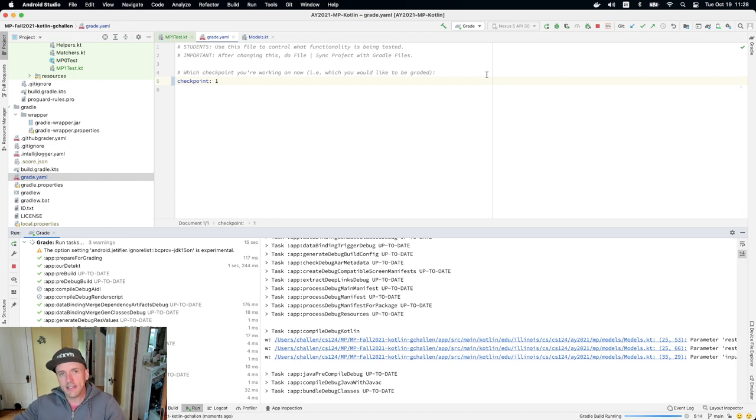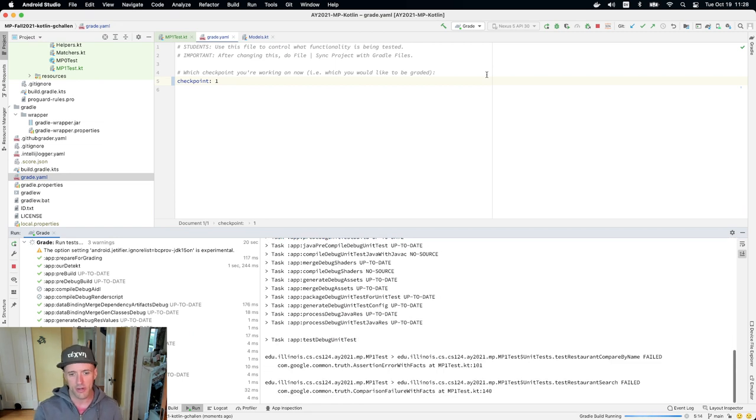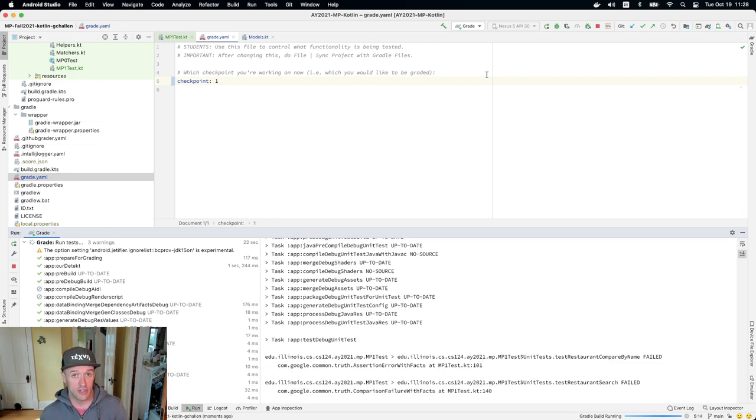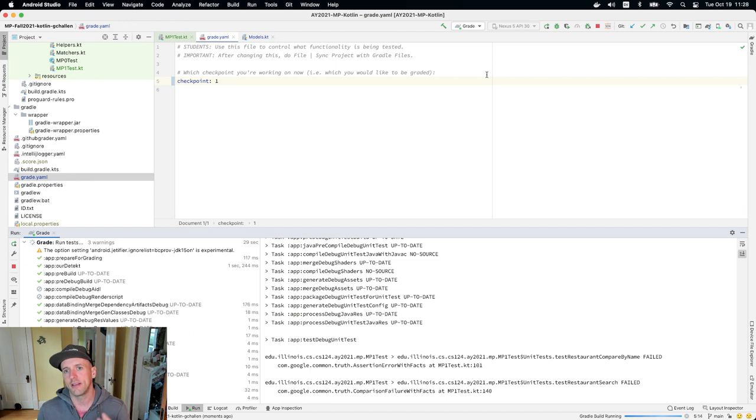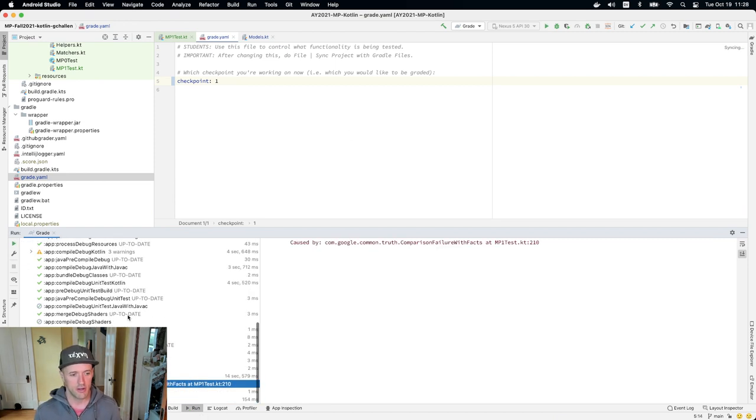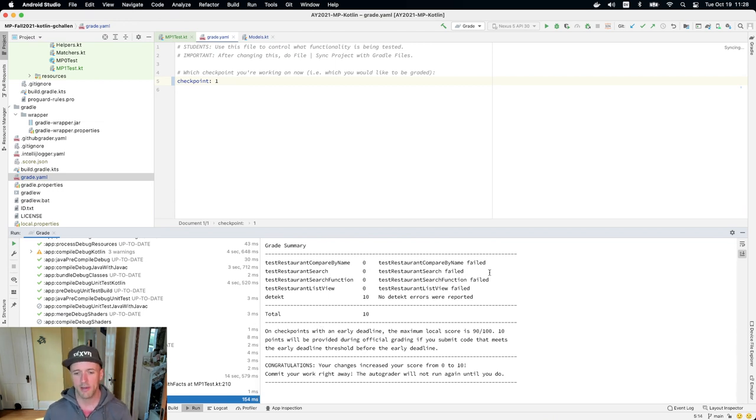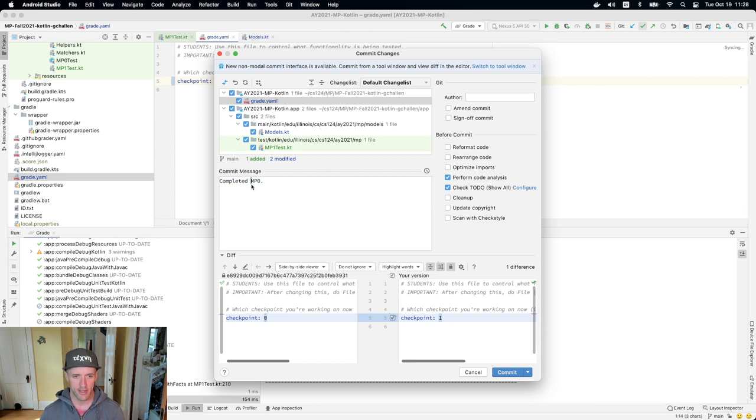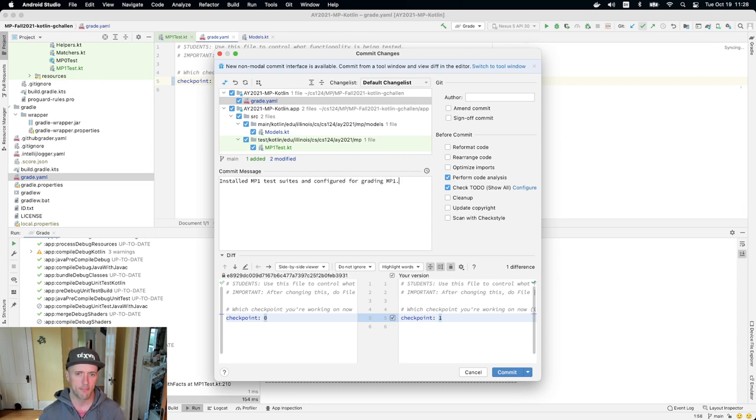I should get 10 points for not having any problems with detect, which looks at my code and analyzes it for common mistakes. So I should have those 10 points. And that also means that this is a good time to commit my work as I'm getting started. I'll just commit. I'm not going to commit and push. I'm just going to commit. So I see that there was a failure and now I look at the score tab and I have 10. So again, great time to write a commit, and I'll say something like installed MP1 test suites and configured for creating MP1.